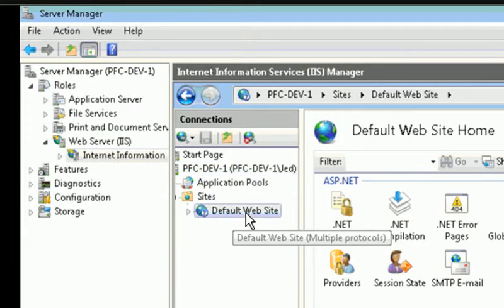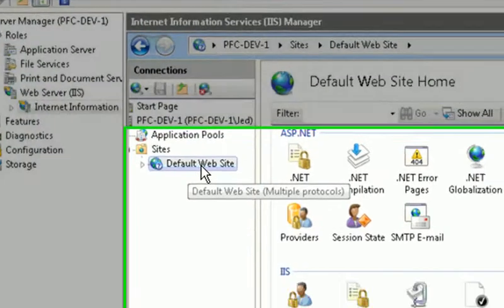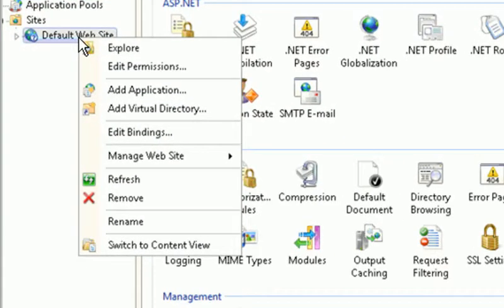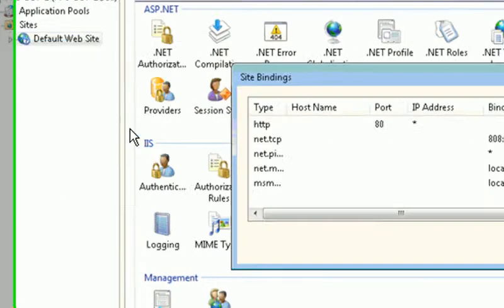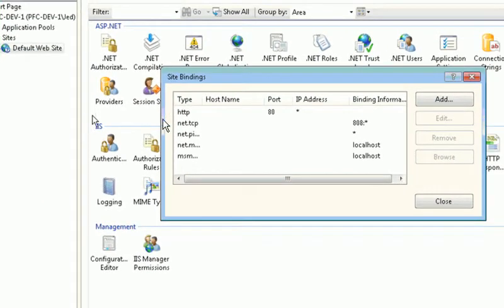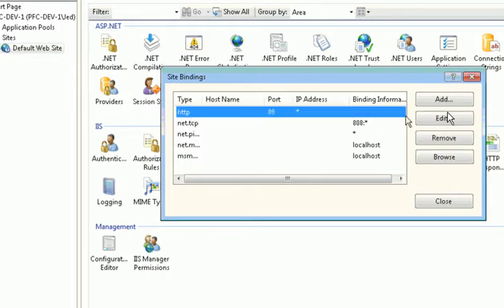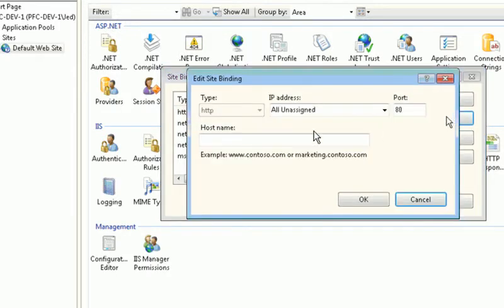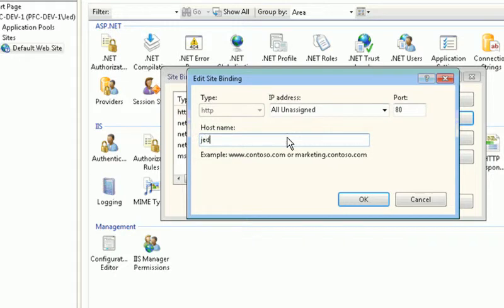The default website, I'm going to edit it by right clicking on it and going to edit bindings. And then here in the HTTP binding, I'm going to edit that and add the domain name. So here in the hostname I've added the domain name.